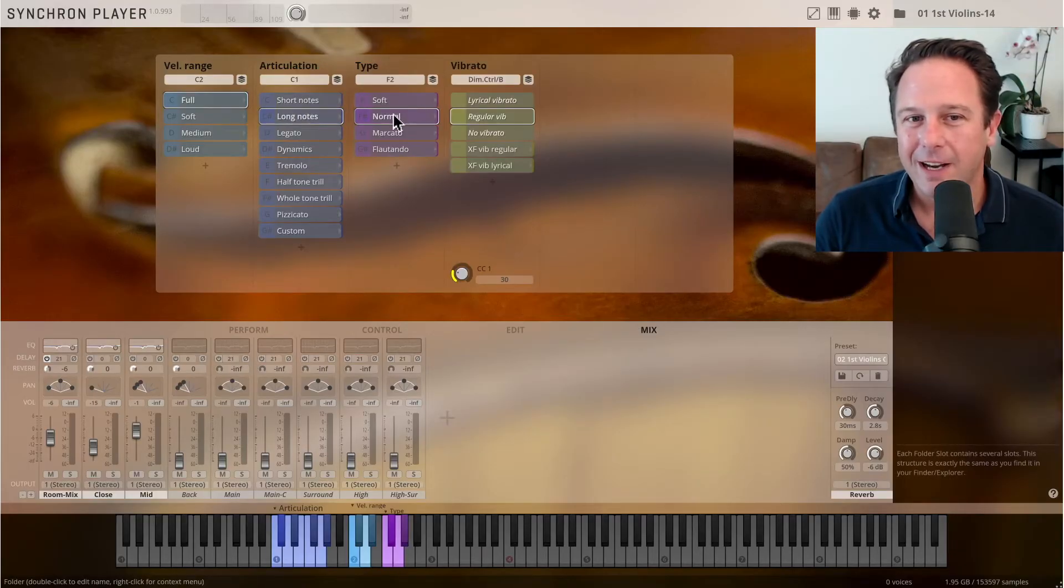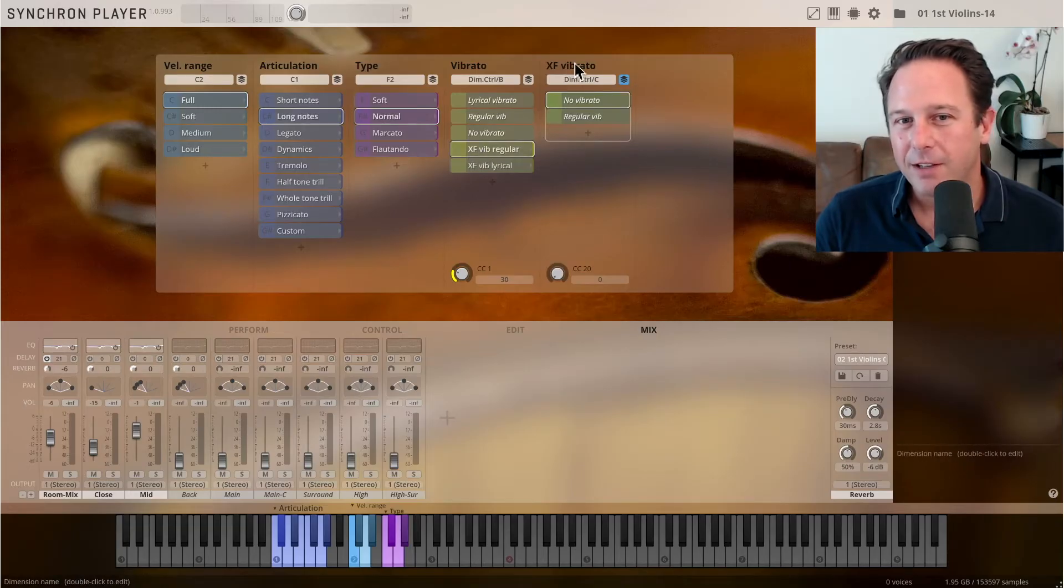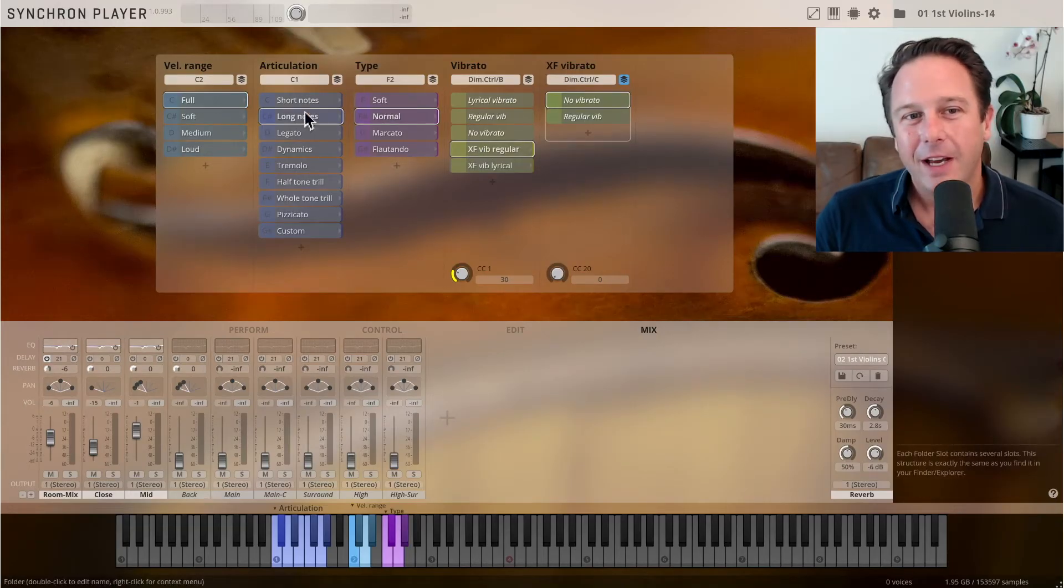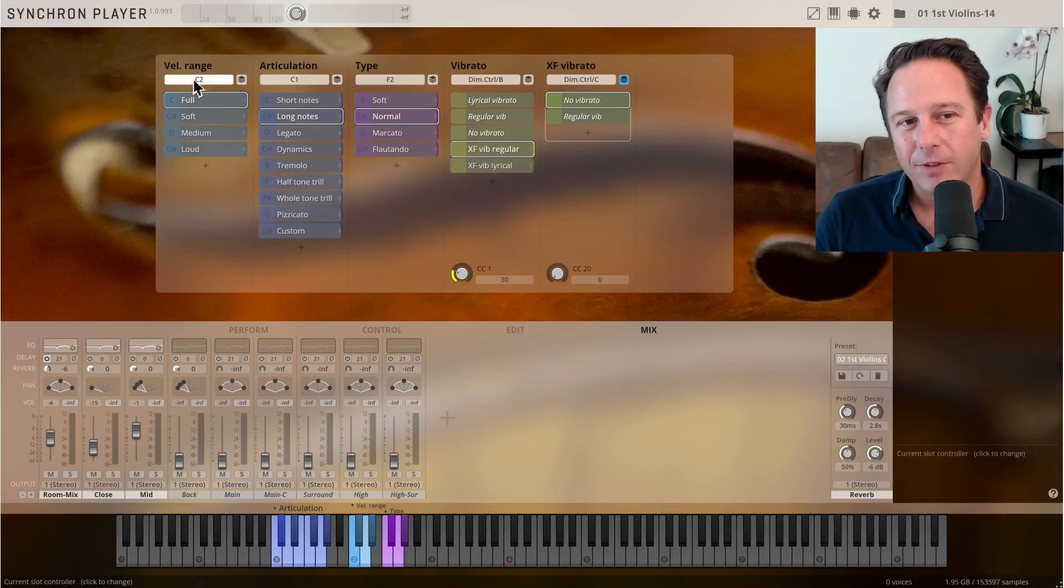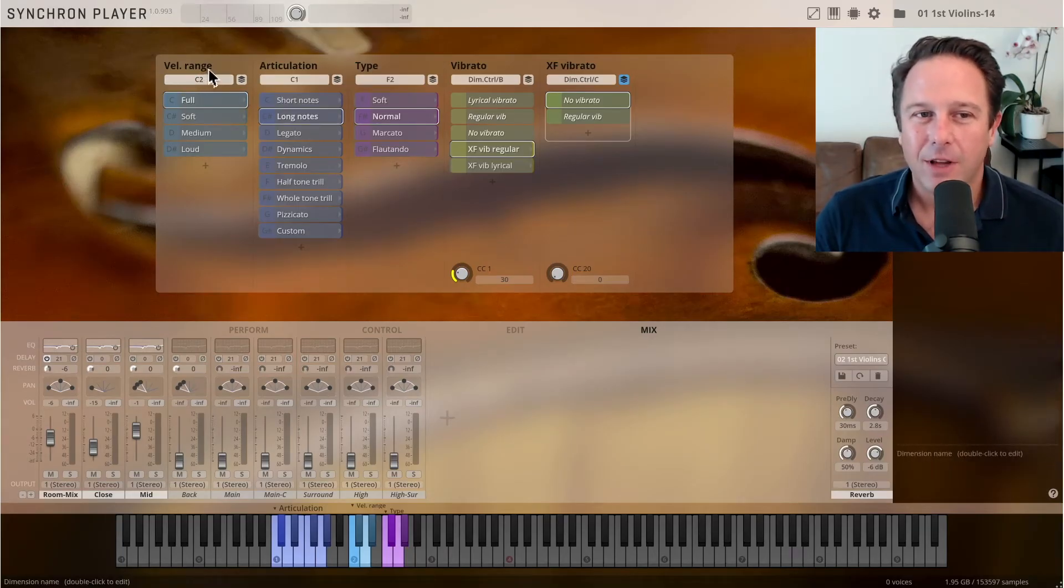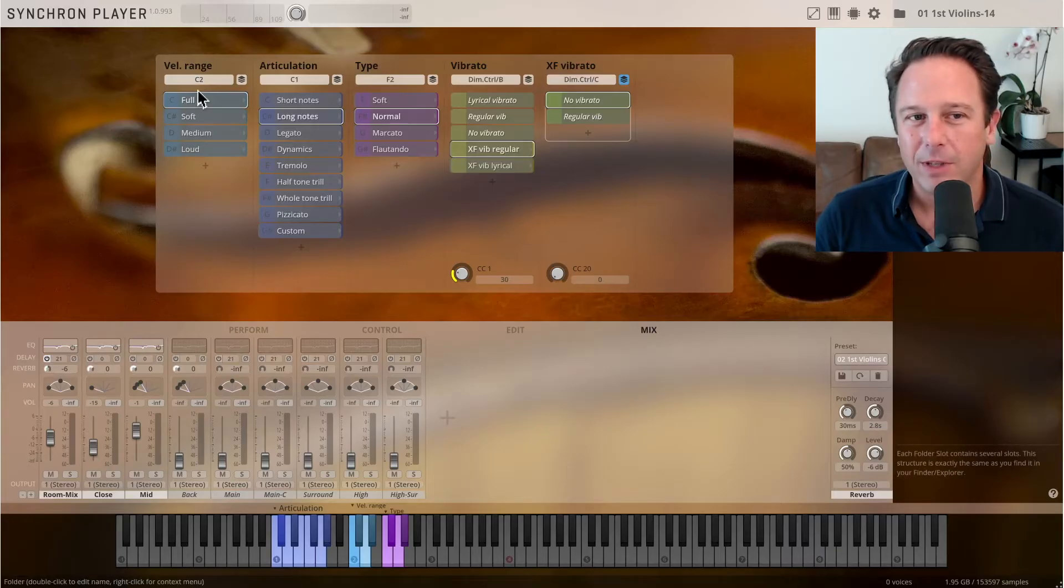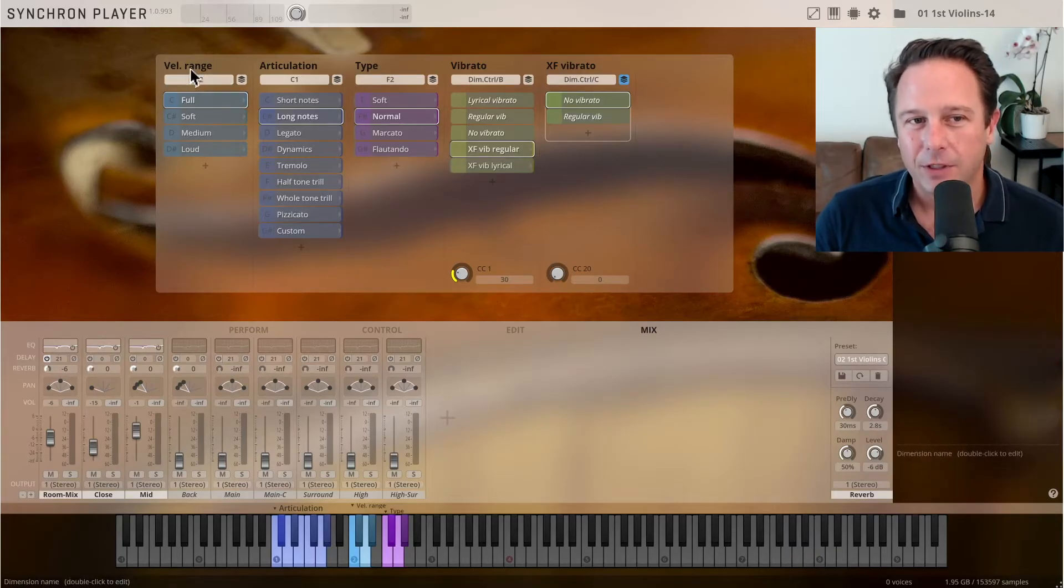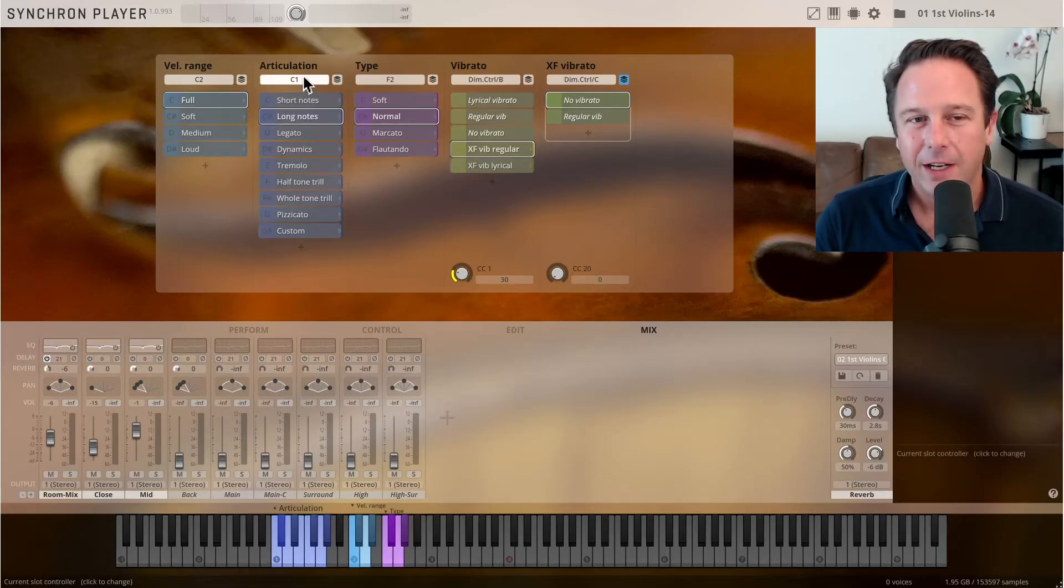For the long notes it's a type, it's also a vibrato selection. Wherever you see crossfade you get another musical dimension and you see how those different controllers are assigned and accessed. So for velocity range, full soft, medium loud, you switch velocity, you use the C2 key switches down here, always color coded correctly.